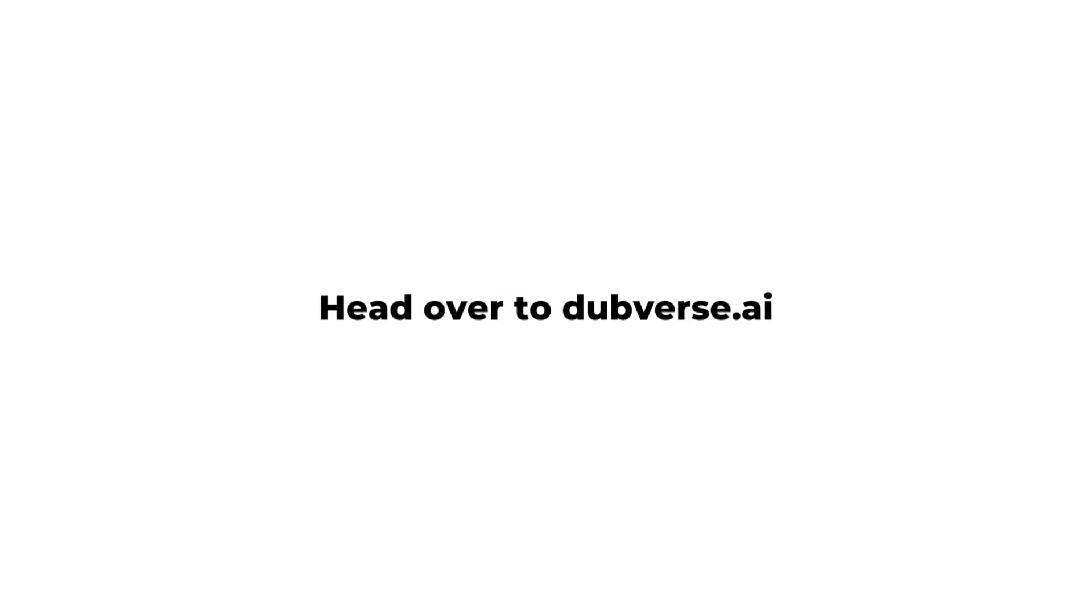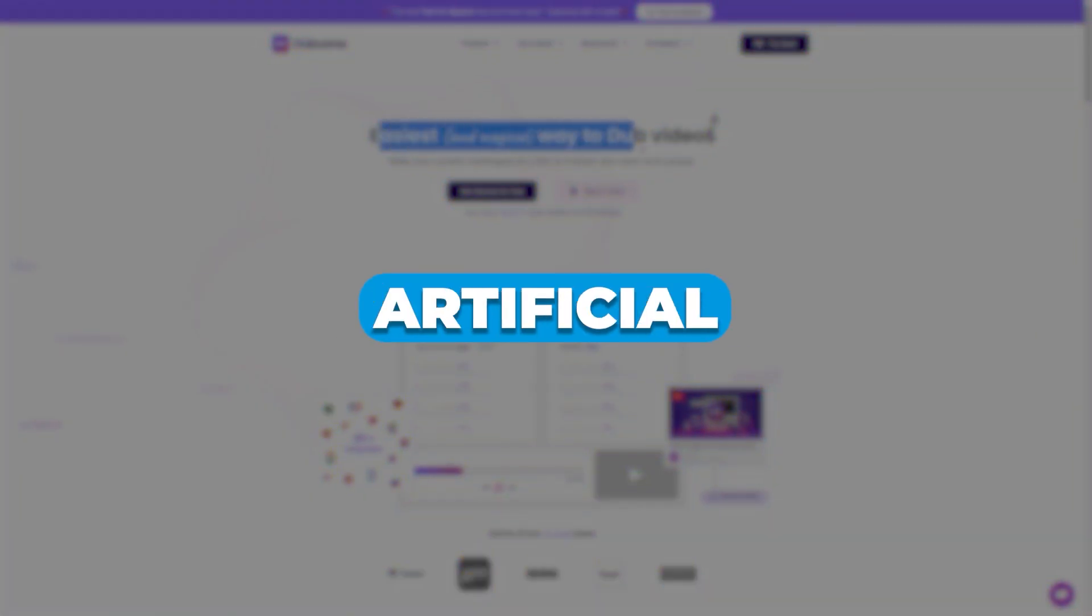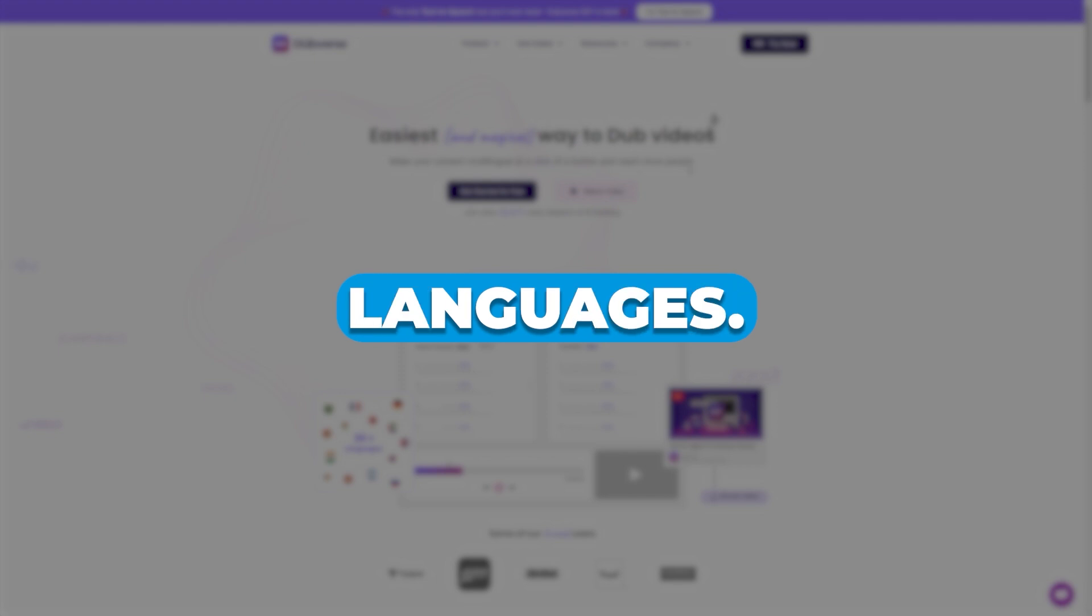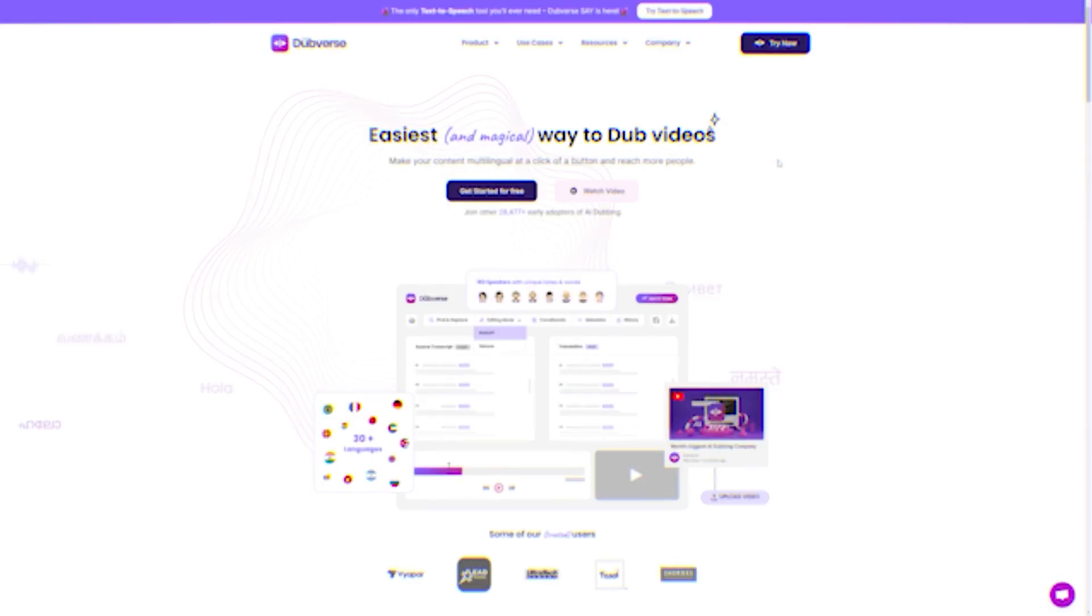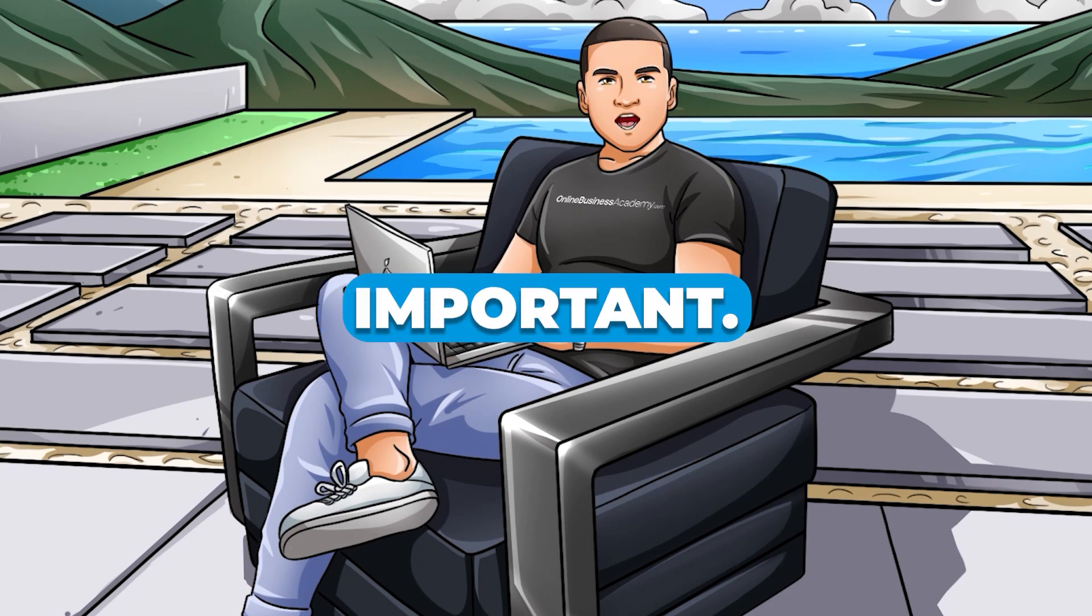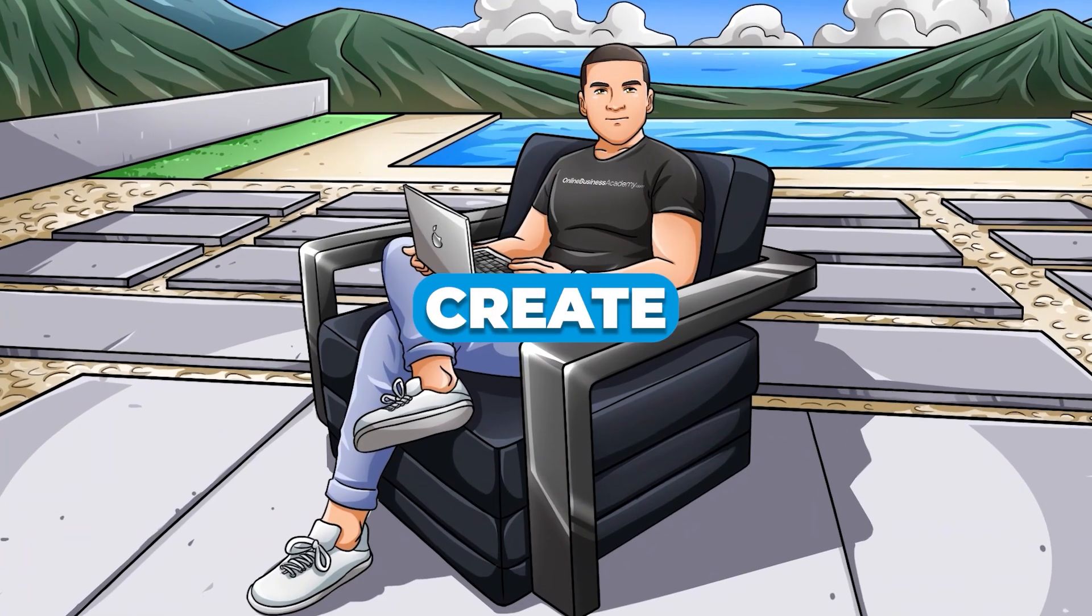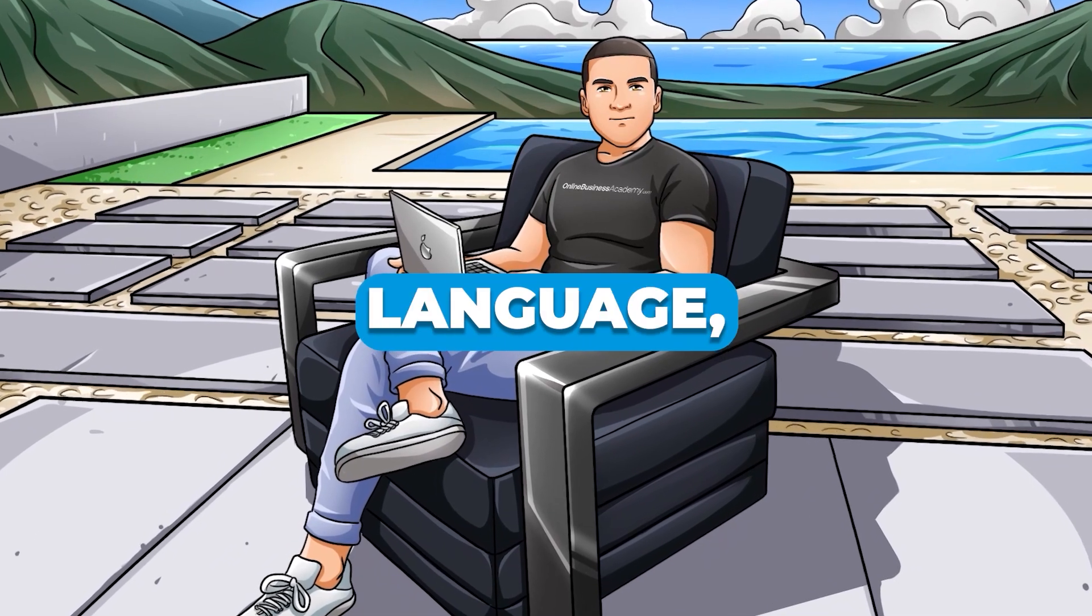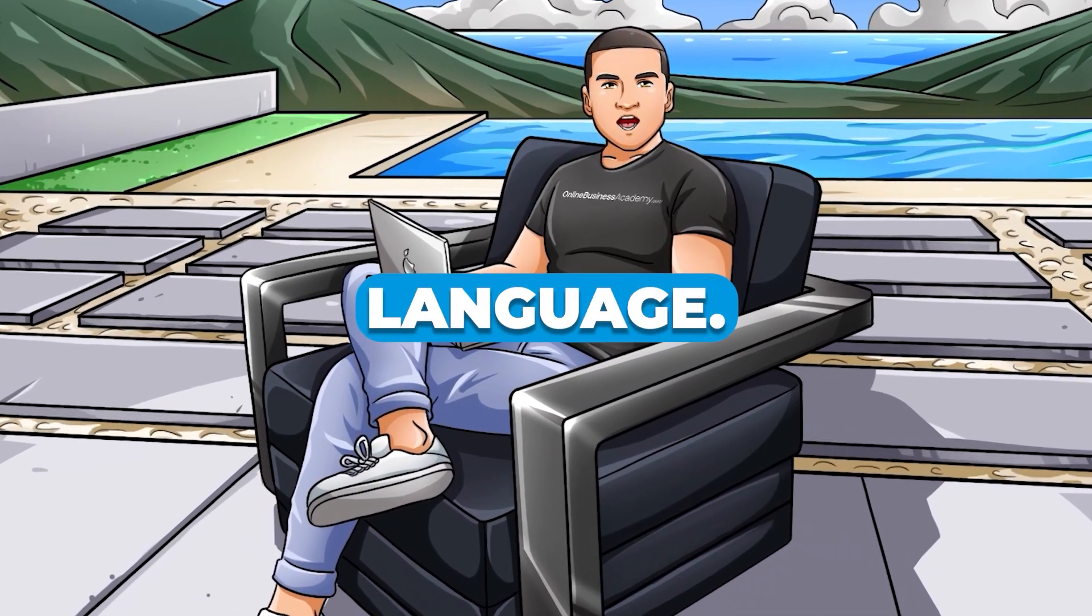Step 1. Head over to Dubverse. The first step is to go to Dubverse.ai, which is a website that uses artificial intelligence to dub videos into other languages. This website is a great tool for anyone who wants to expand their reach and connect with viewers who speak different languages. Now you might be wondering why dubbing your videos is so important. Well, think about it this way. If you only create content in one language, you're limiting your audience to people who speak that language.